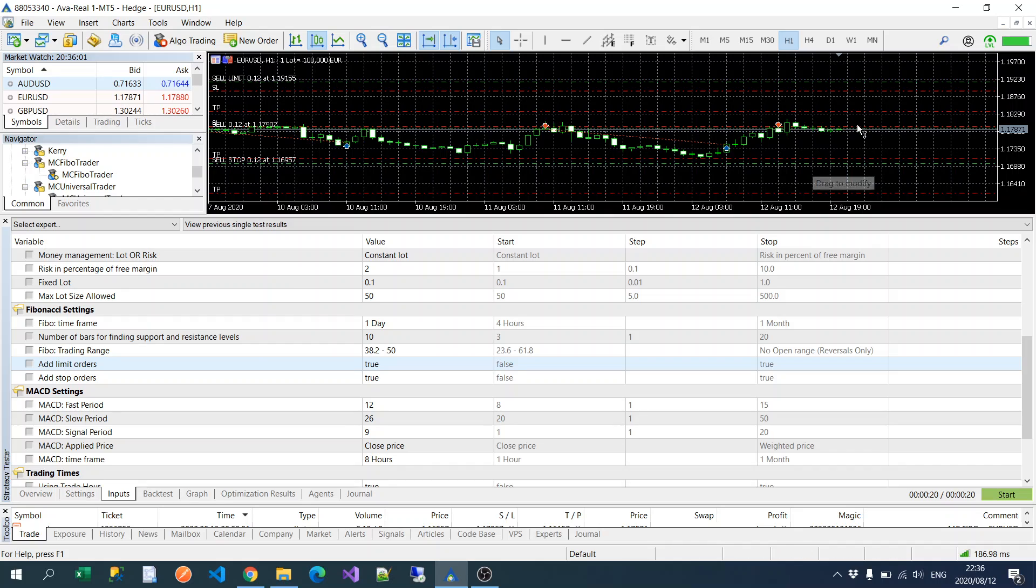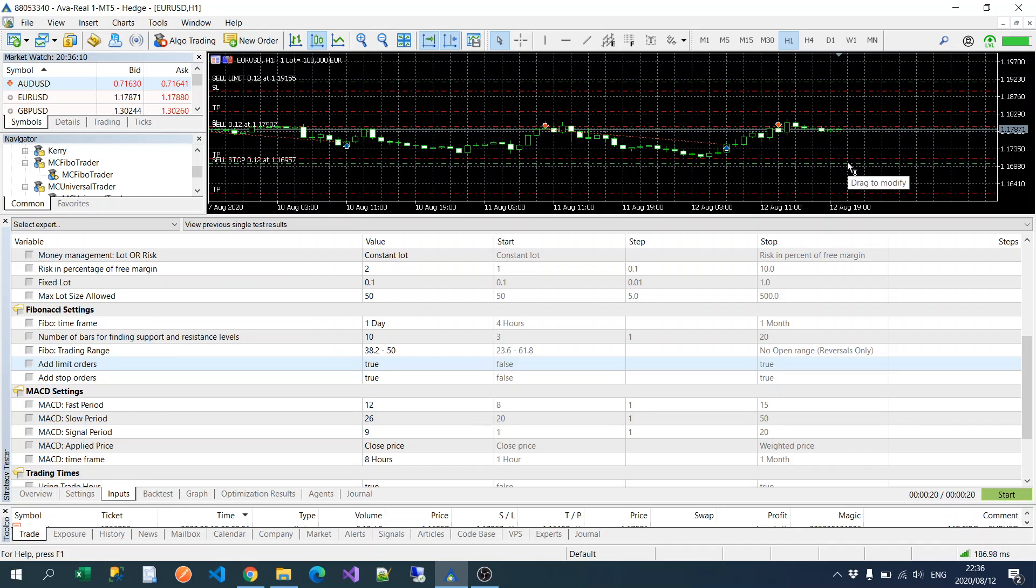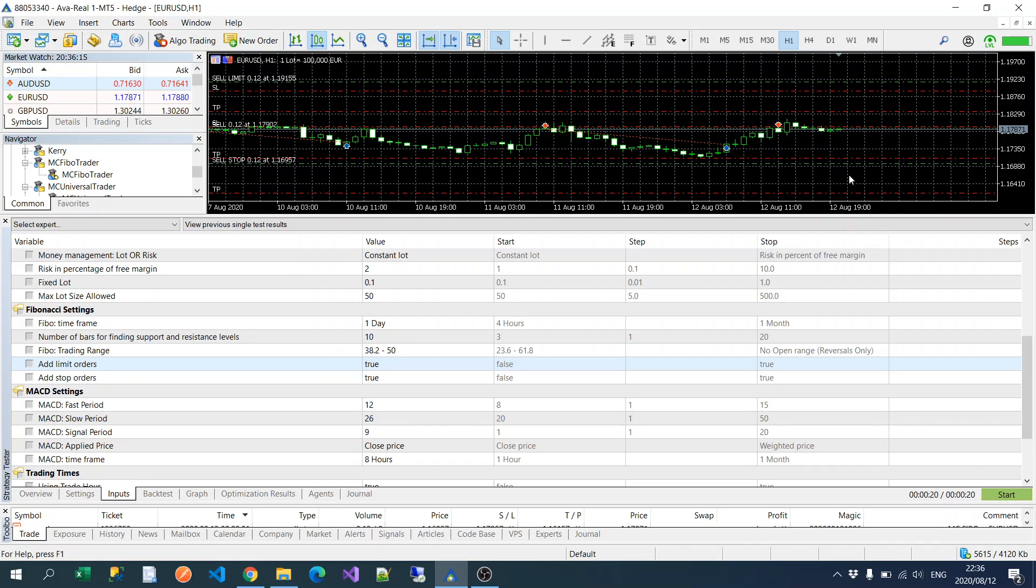It will create a sell limit at the hundred Fibonacci and it will create a sell stop at the zero Fibonacci level. So that covers you for your extreme levels. It will create a sell at the extreme which is a hundred, and then if you do break below the zero Fibonacci line it will create a sell.